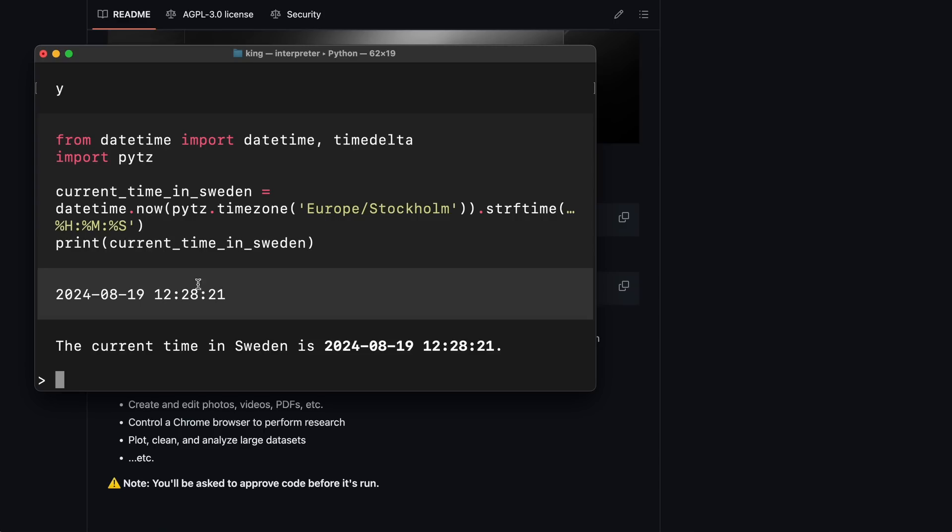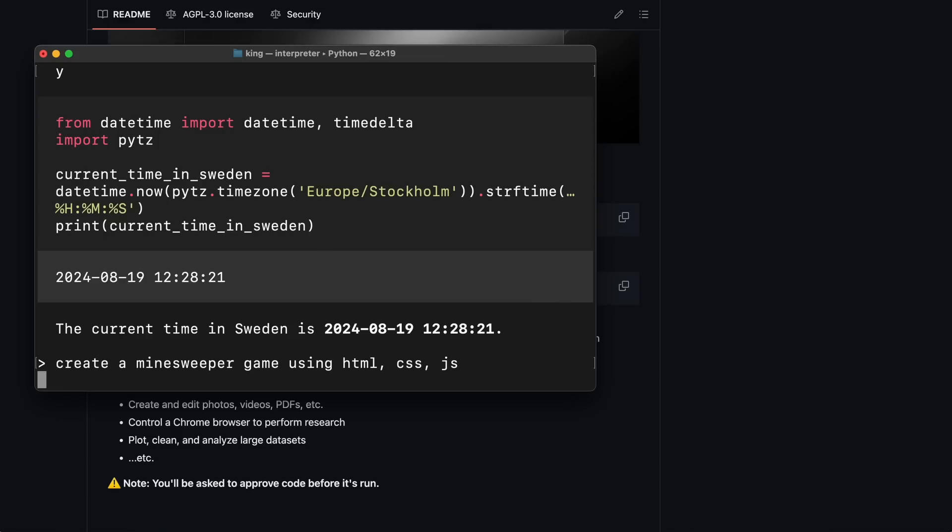Most previous agents couldn't even do this. Now, let's ask it to make a Minesweeper game using HTML, CSS, and JS. This way, we can see if it can create files and other stuff.